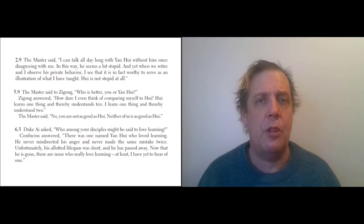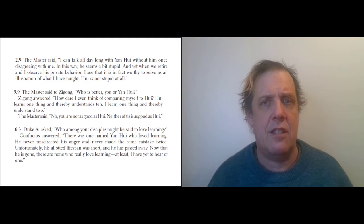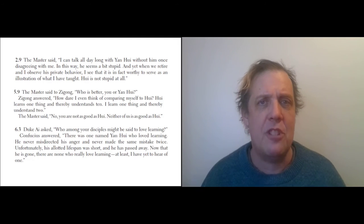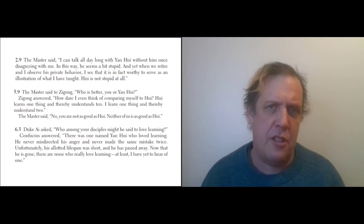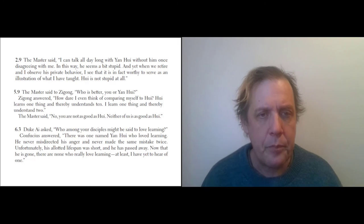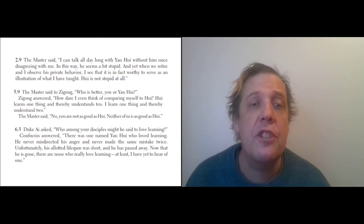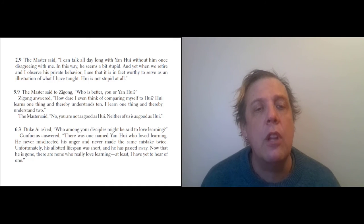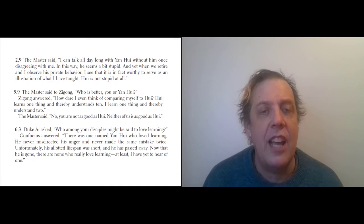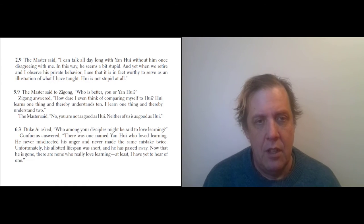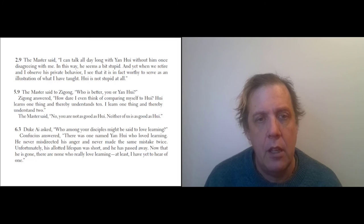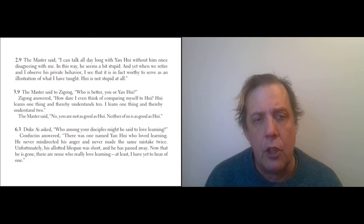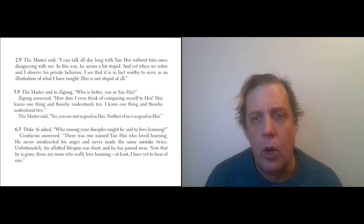So here Confucius is talking with someone who is the titular head—he's supposed to be in charge, but he's not really in charge; a bunch of mobsters are. In any case, Confucius answers, 'There was one named Yan Wei who loved learning. He never misdirected his anger and never made the same mistake twice. Unfortunately, his allotted lifespan was short and he passed away. Now that he is gone, there are none who really love learning—at least I have yet to hear of one.'